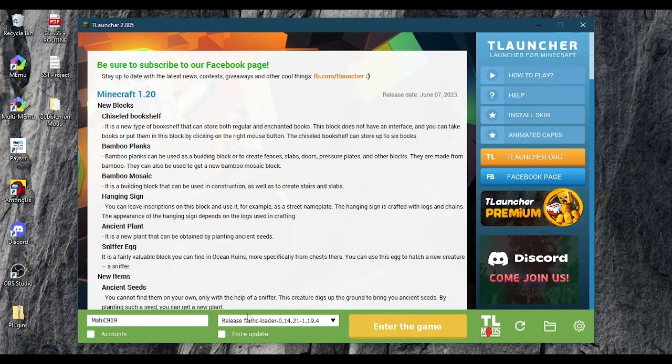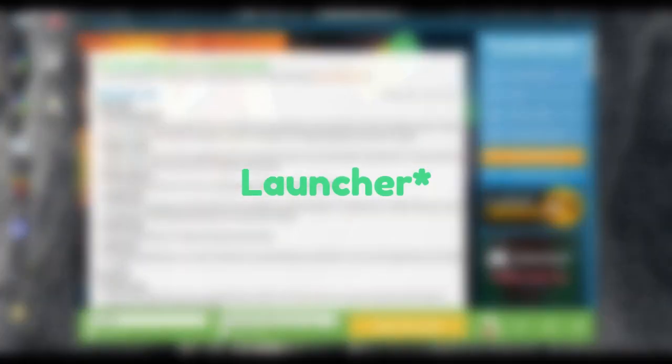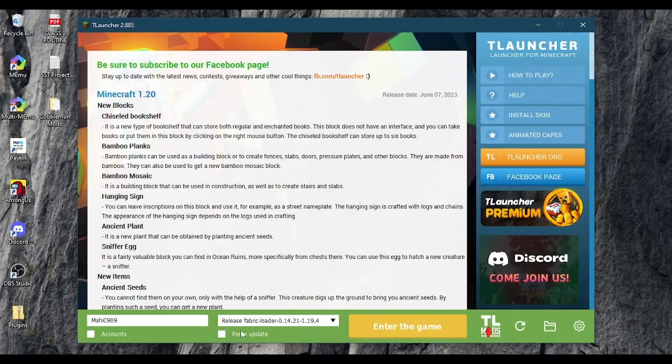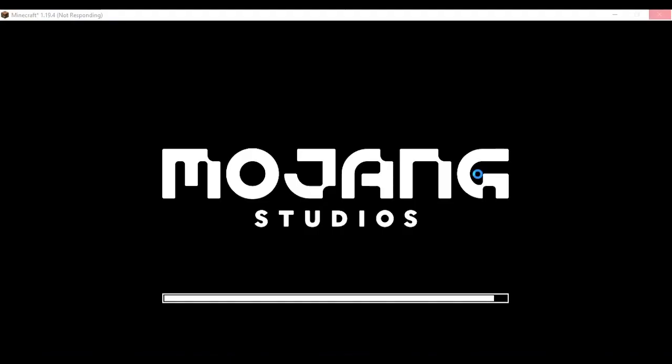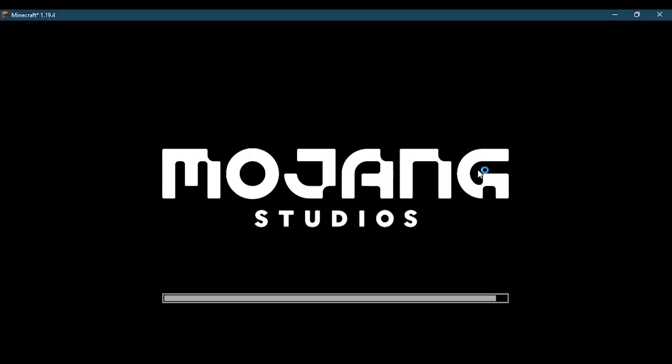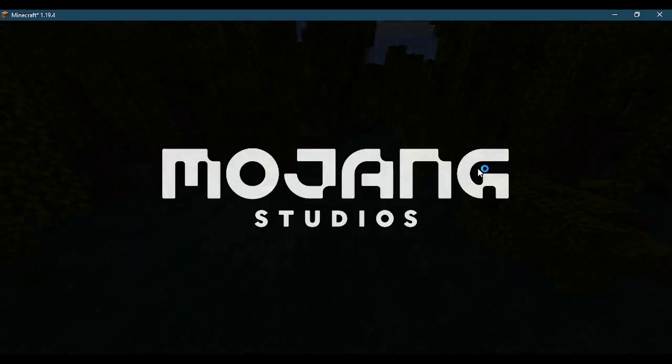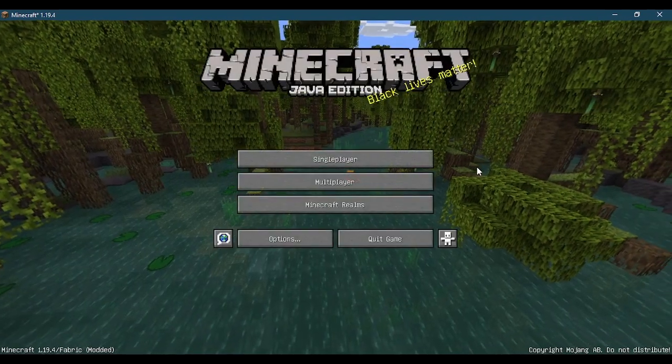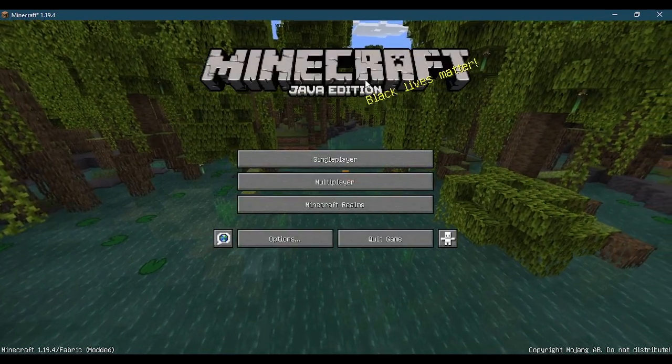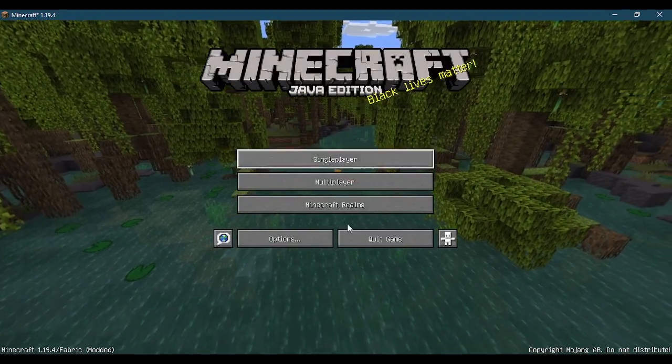After you are done, open your Minecraft Launcher. I will use T-Launcher. After loading, quit the game.